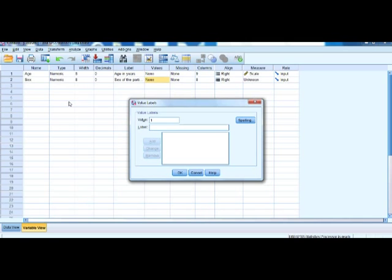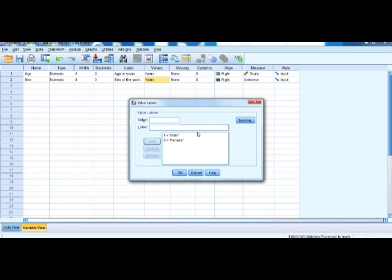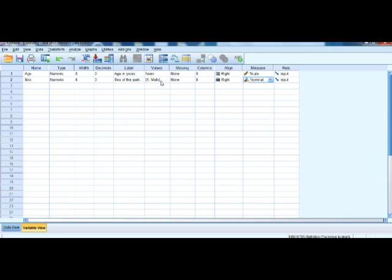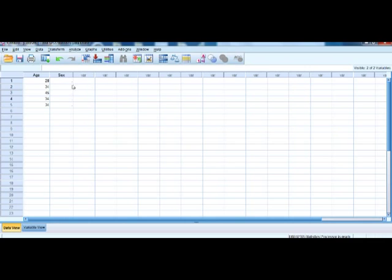To add value labels, enter the value first followed by the label, then click Add. So value 1 is labeled 'male' — click Add. Then value 2 is labeled 'female' — click Add again. Once done, click OK. There are no missing values for now, so we leave that as is. For Measure, we select Nominal because sex is a nominal variable — male and female are the two categories.